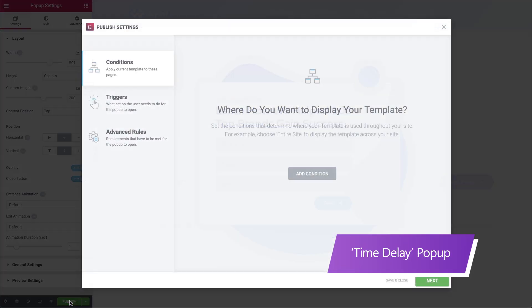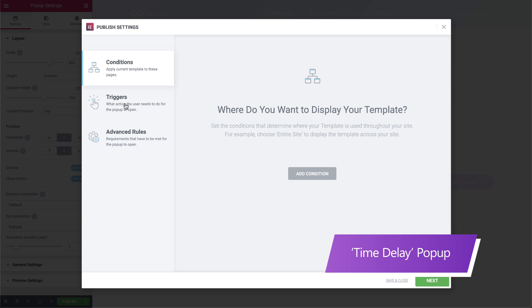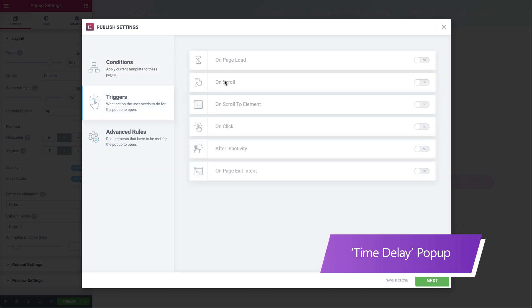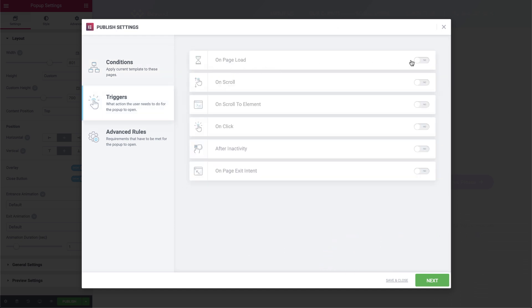We could also use time-delayed pop-ups. If, for example, the visitor remains idle on the page for, say, 10 seconds, a pop-up is triggered to appear and suggest that they subscribe to our newsletter.